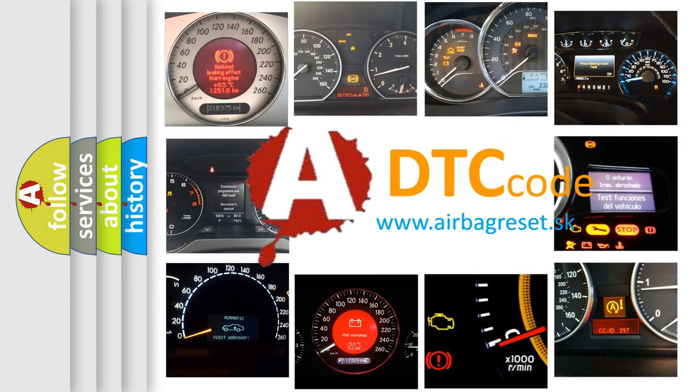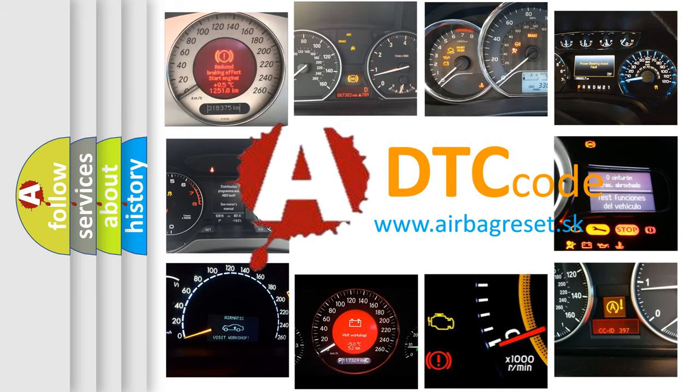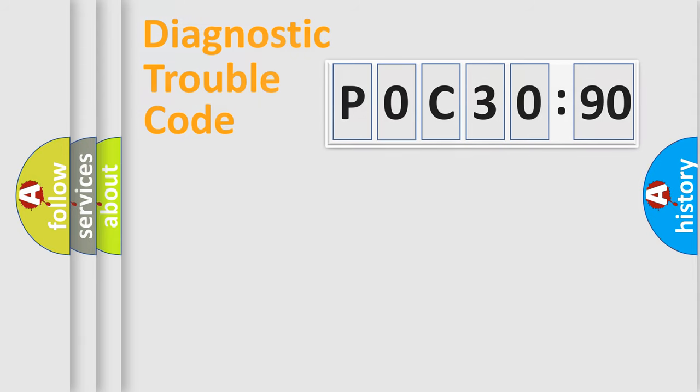What does P0C30390 mean, or how to correct this fault? Today we will find answers to these questions together.